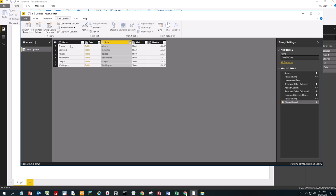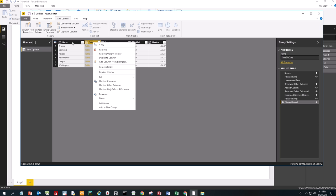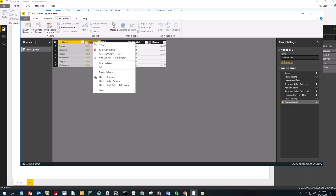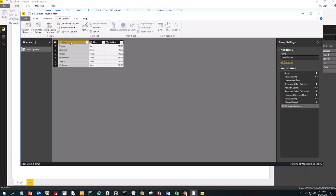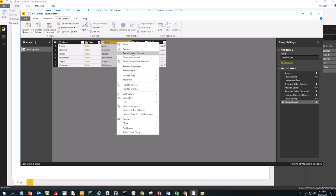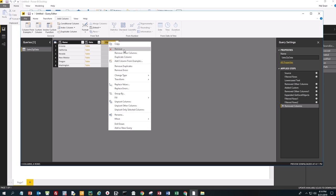Now we're going to click on Data and Name. Notice the two opposing arrows here. We're going to Control-click both of those and say Remove Other Columns — we want Name and Data. We'll remove the other columns one by one. Now we have Name and Data.